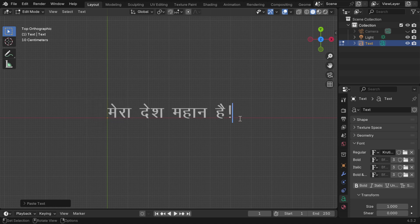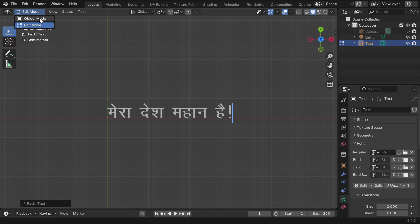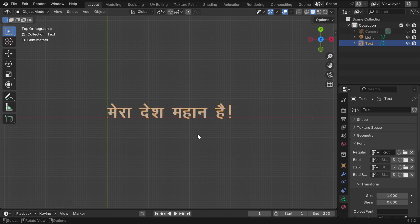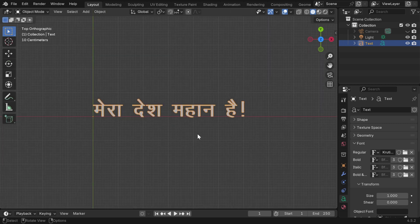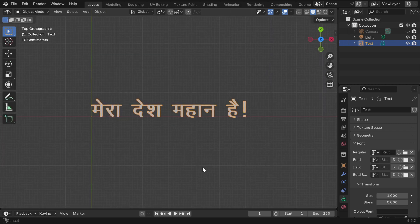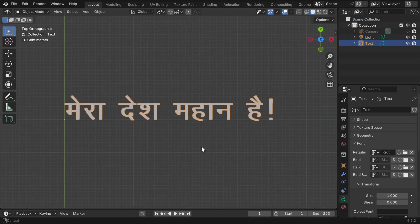So we can now see our text in Hindi font, and it looks perfect, no breaks, and no garbage. So this is how we can use any Indic text in Blender.